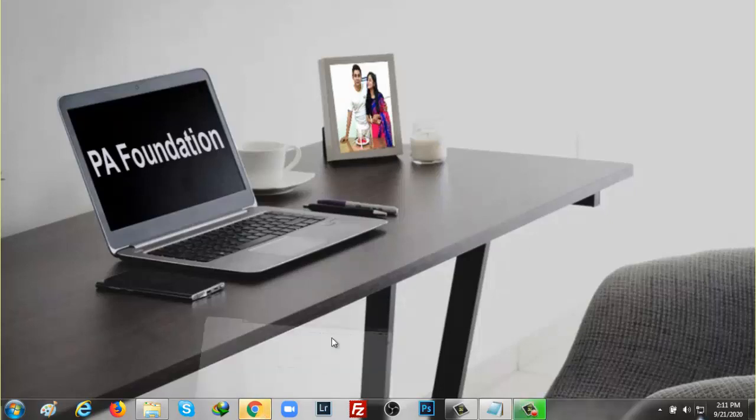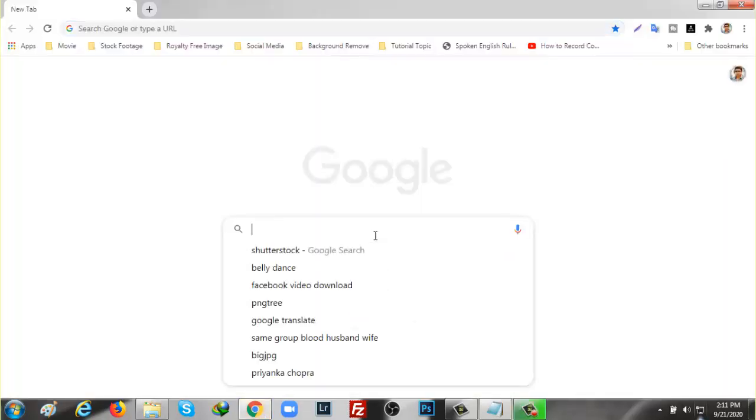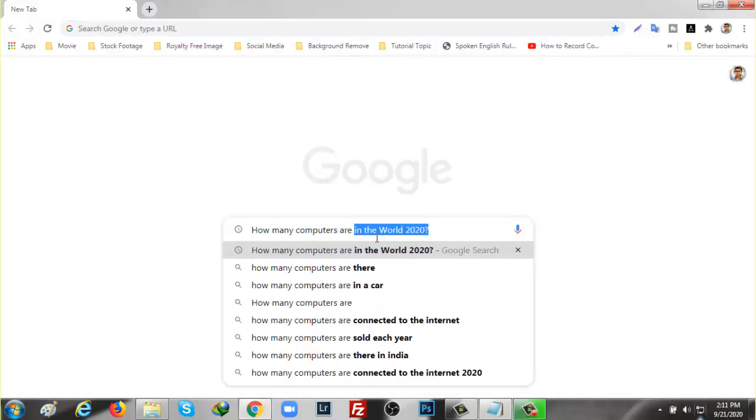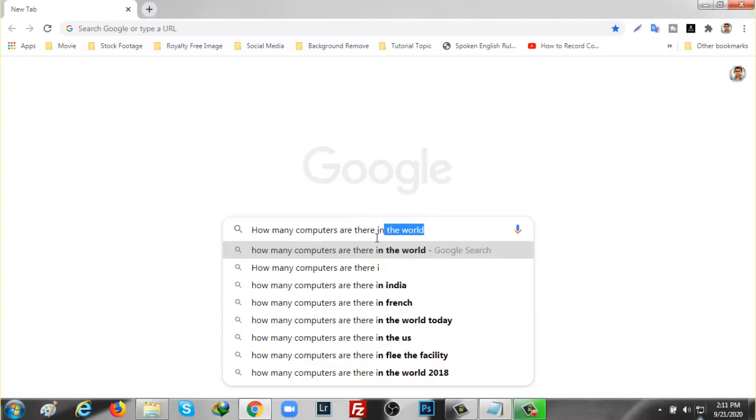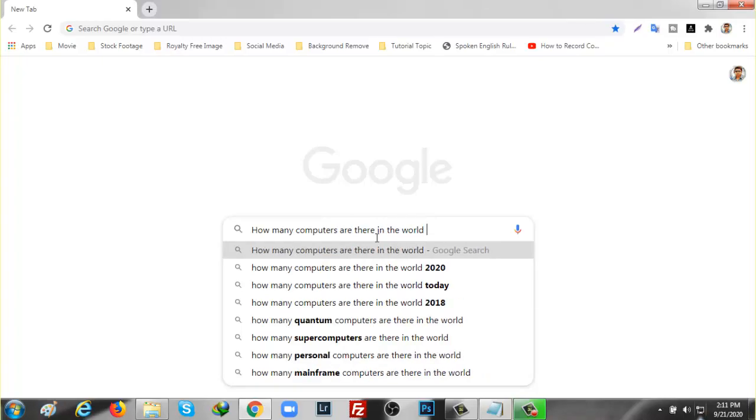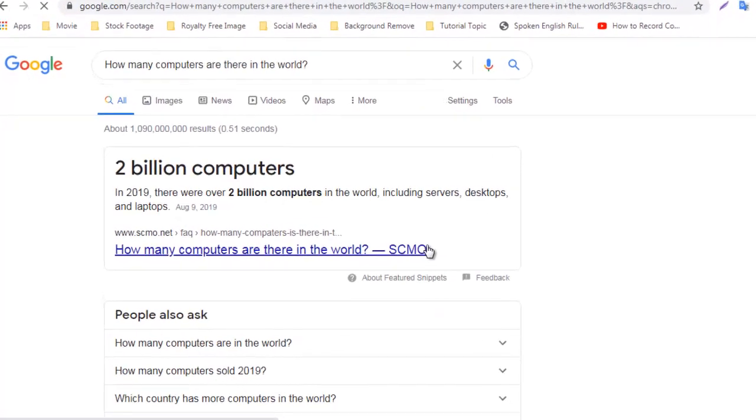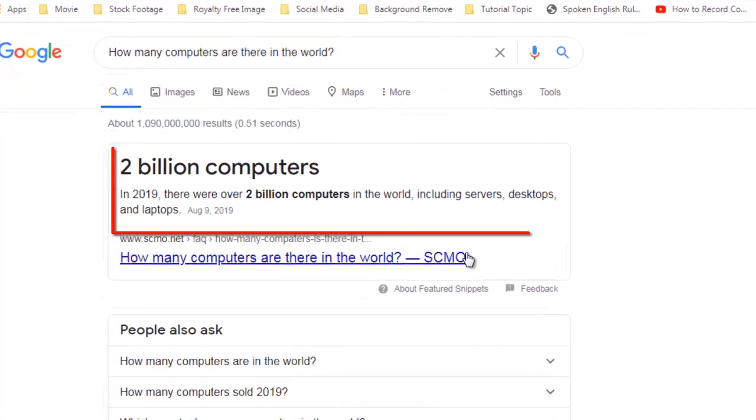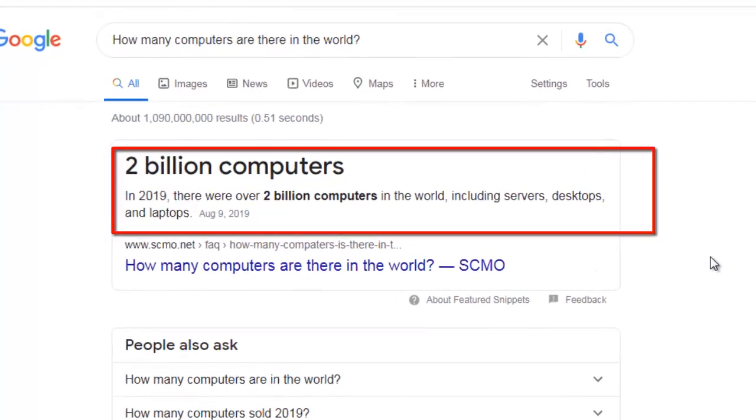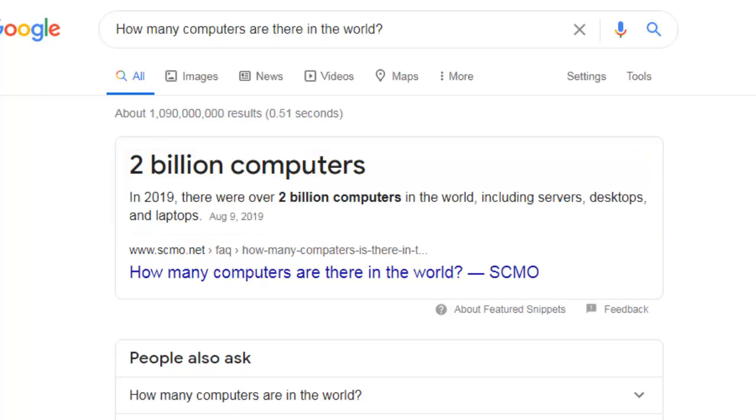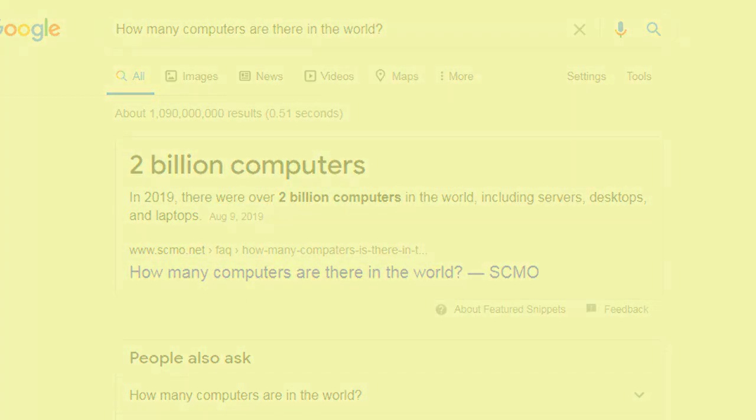Hello viewers, welcome to my another video. I asked Google a question about how many computers there are in the world. In response, Google said 2 billion computers, including servers, desktops, and laptops. This is the information of 9 August 2019. Now its number is supposed to be much higher.